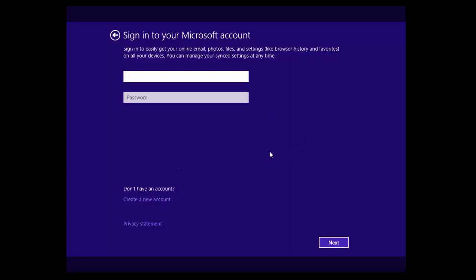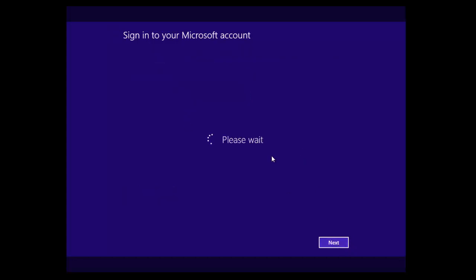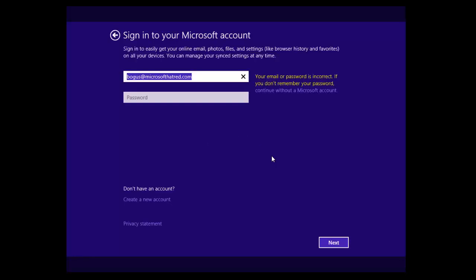The other way is here and that is to enter some rubbish. Okay and try and sign in. And it will give you the option on the right hand side. Your email password is incorrect. Continue without a Microsoft account.